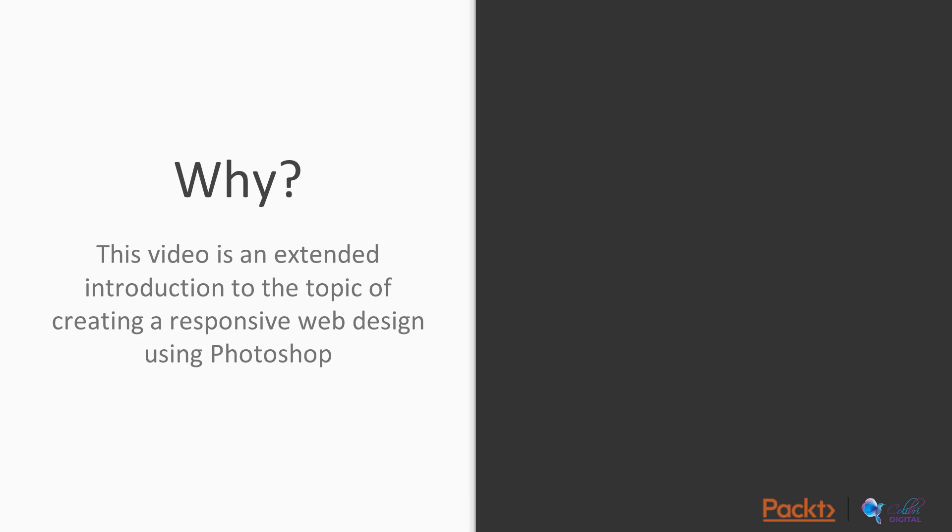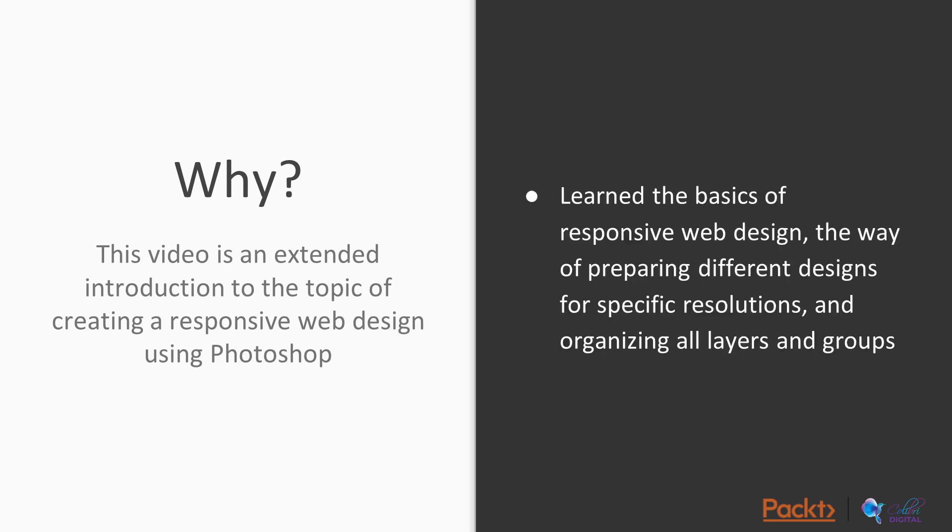This video is an extended introduction to the topic of creating responsive web design using Photoshop. You have learned the basics of responsive web design, the way of preparing different designs for specific resolutions, and organizing all layers and groups in a great way. Thank you for watching.